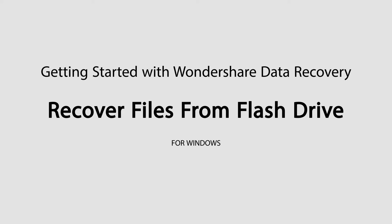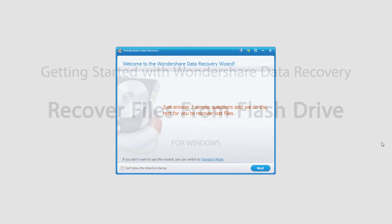Hello everyone, in this tutorial I'll be teaching you how to recover files from a flash drive using Wondershare Data Recovery.